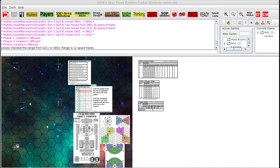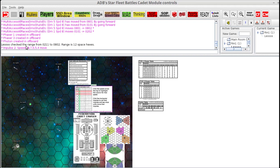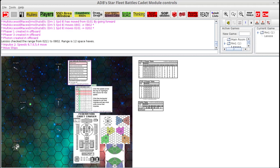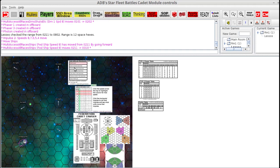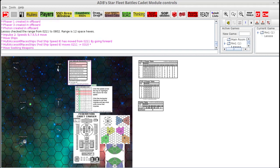Everything is moved. We want to get rid of the movement toggle on the counter. I'm going to click the CM button — it stands for Clear Movement. Now we're going to click on Impulse 2, and in the chat area it says impulse 2, speed 8, move. We click our Basic Impulse Procedure and we do Move Ships — ships move — then the next step is Move Seeking Weapons.